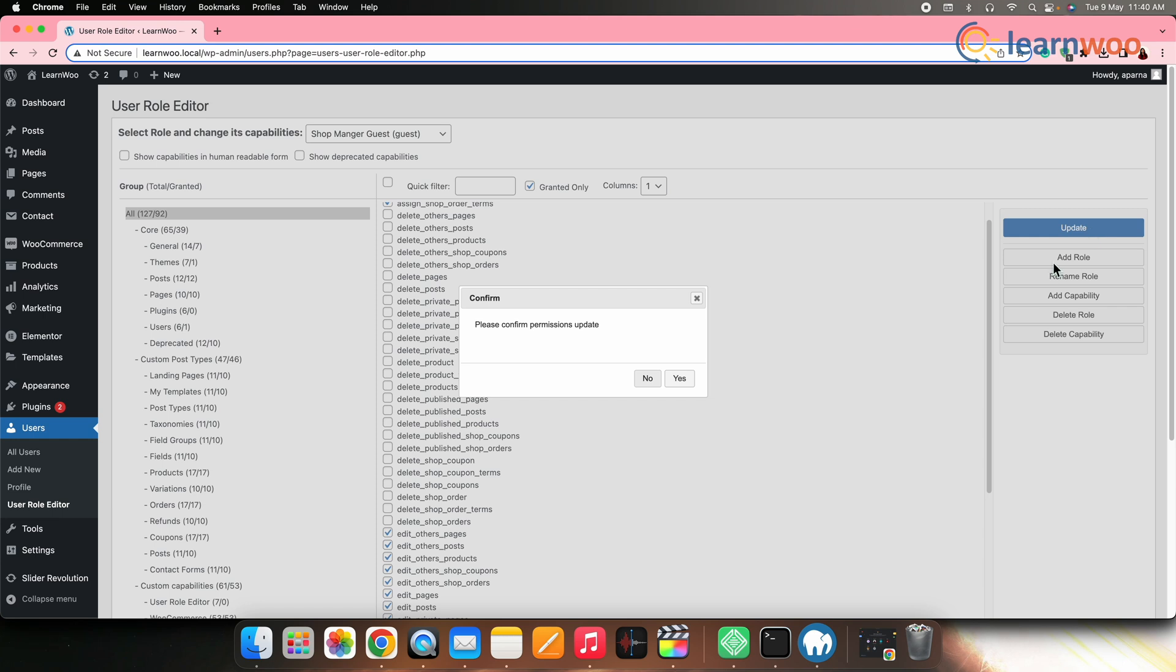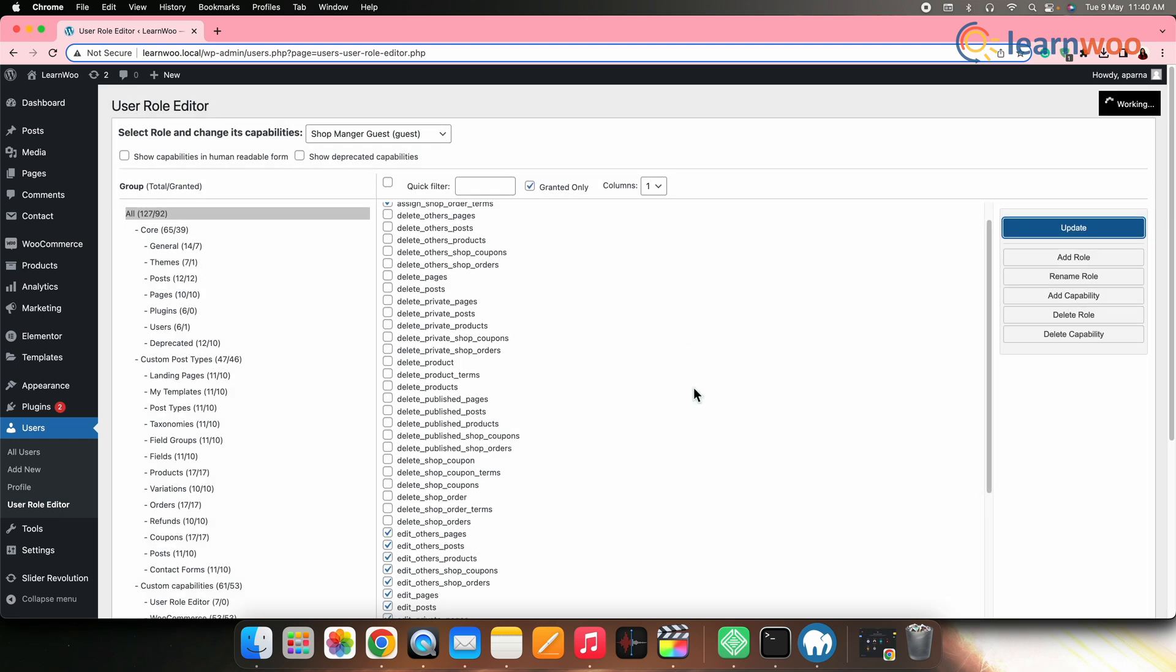Now, this shop manager role will have all the capabilities of the default shop manager, except the right to delete the product and all the other data.